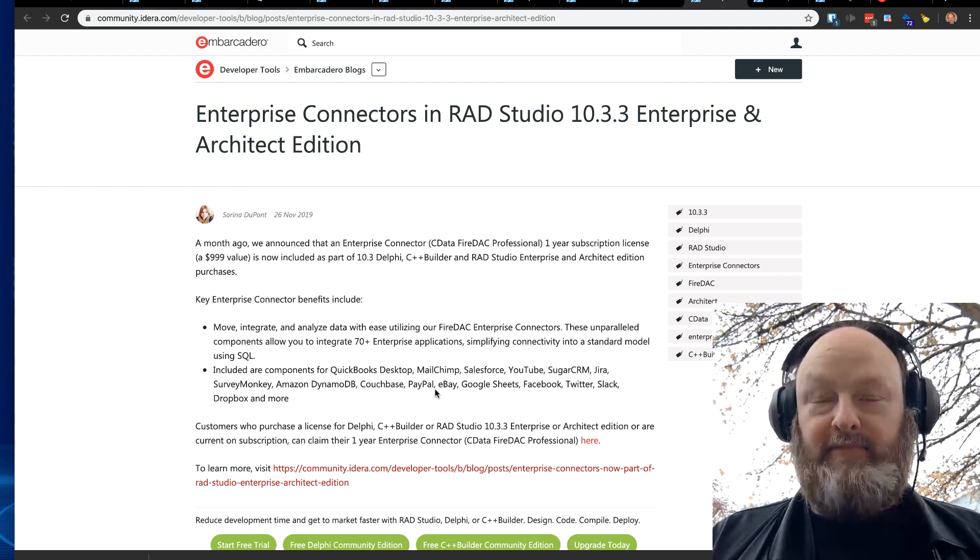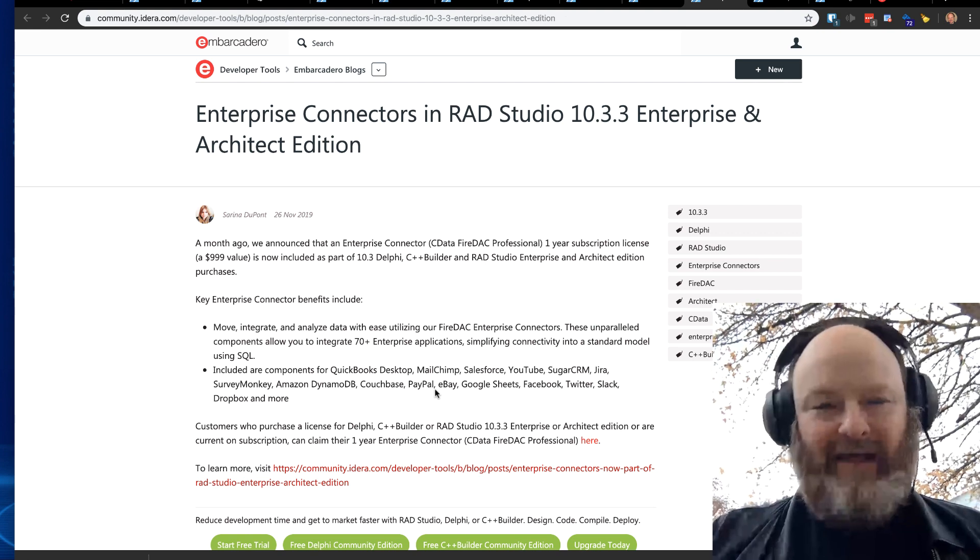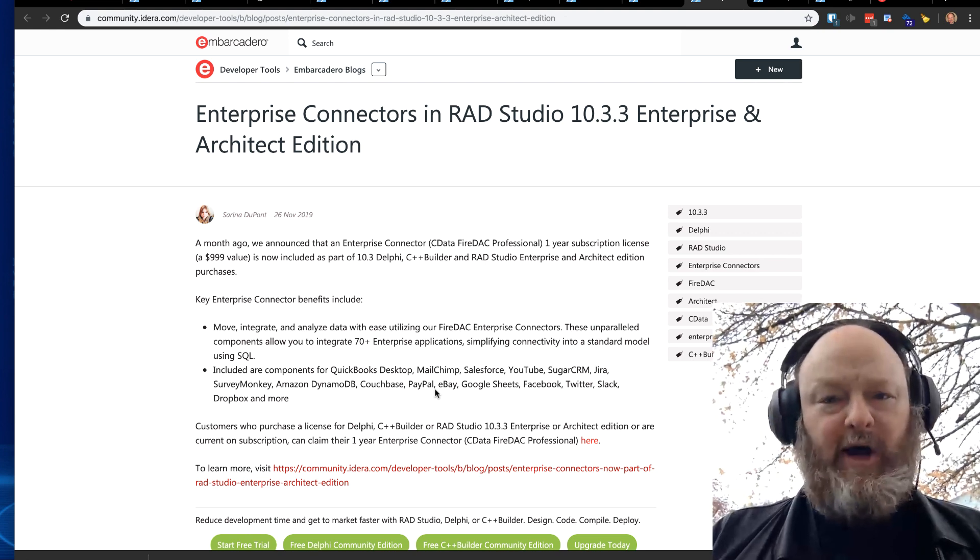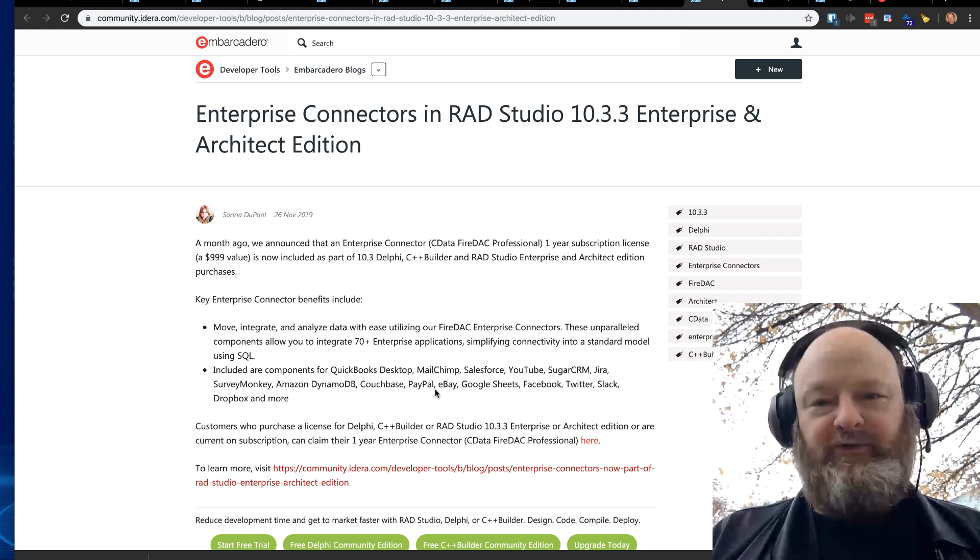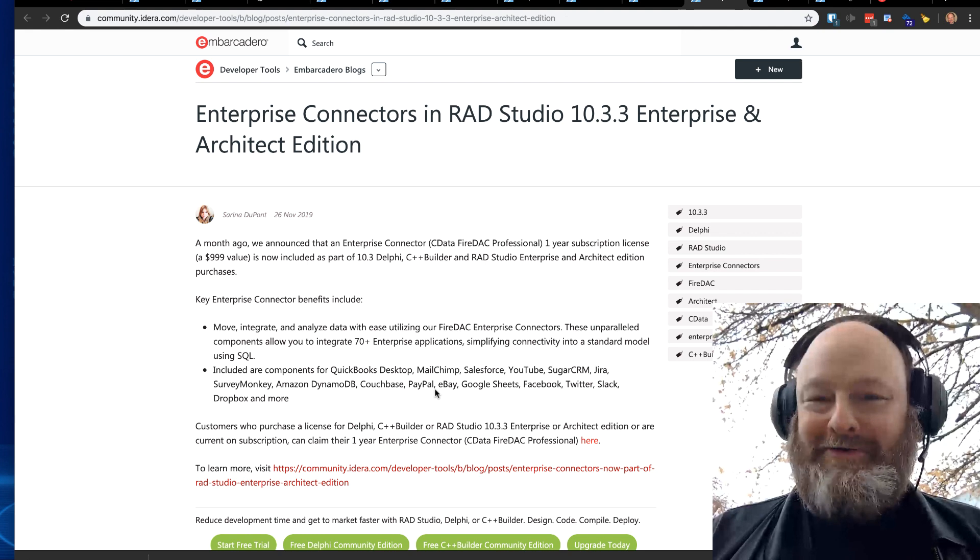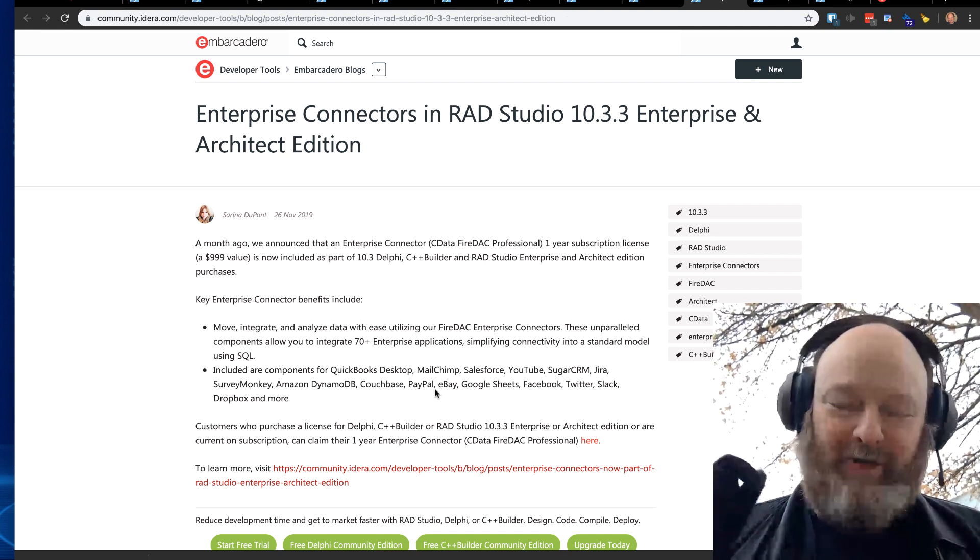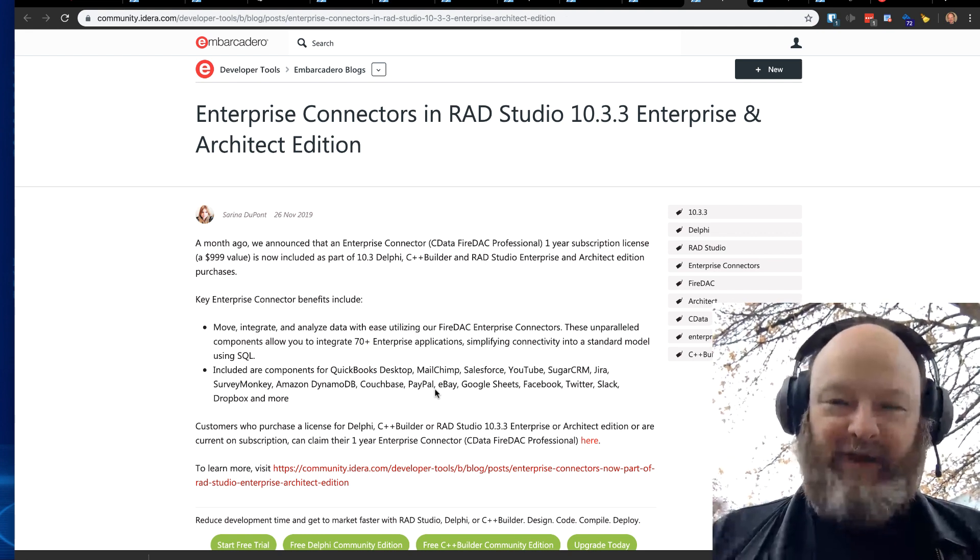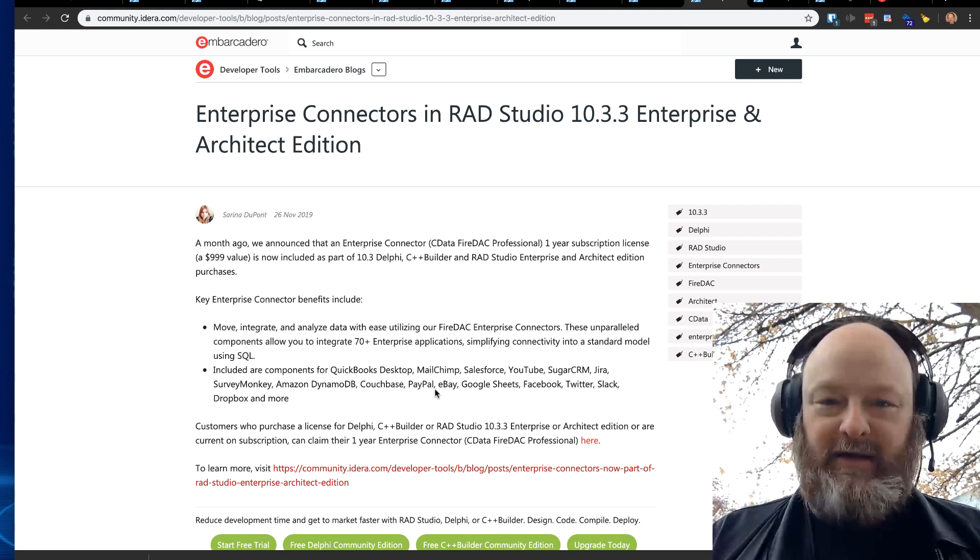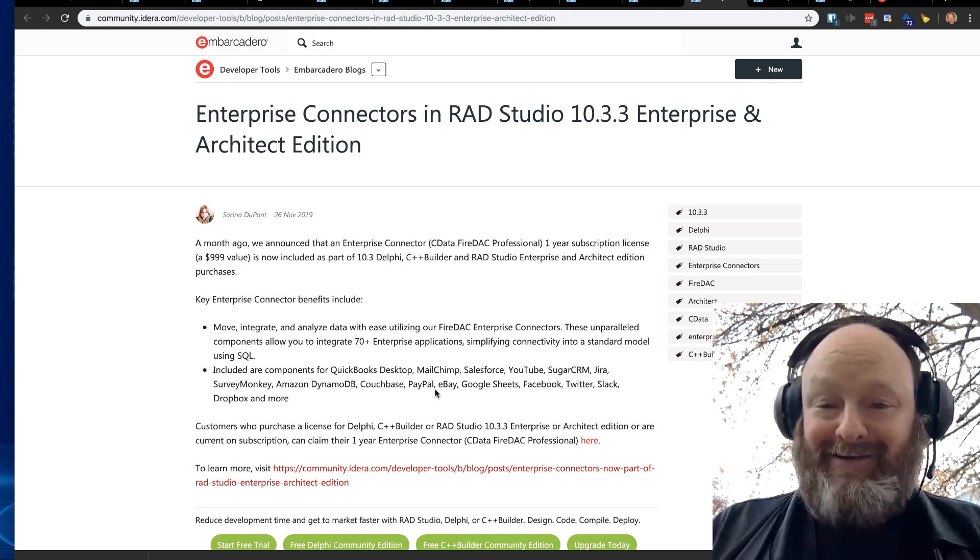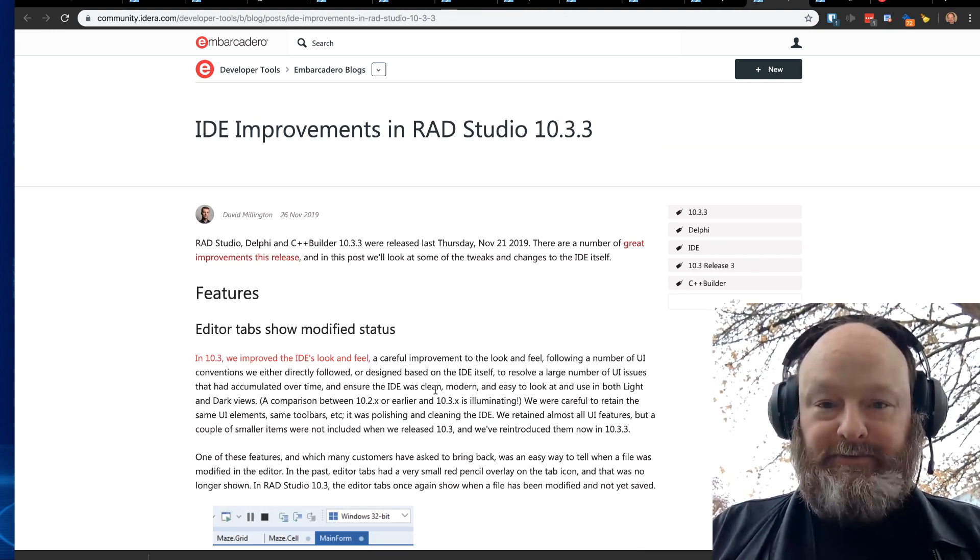They take maybe a bit because you have to set up accounts to get it working. Read the documentation. Documentation is really good if you read it. I don't always read documentation and learn the hard way. But if you do read the documentation, it's really good. And you're able to connect to things and pull data down using the power of FireDAC to connect to all sorts of data sources.